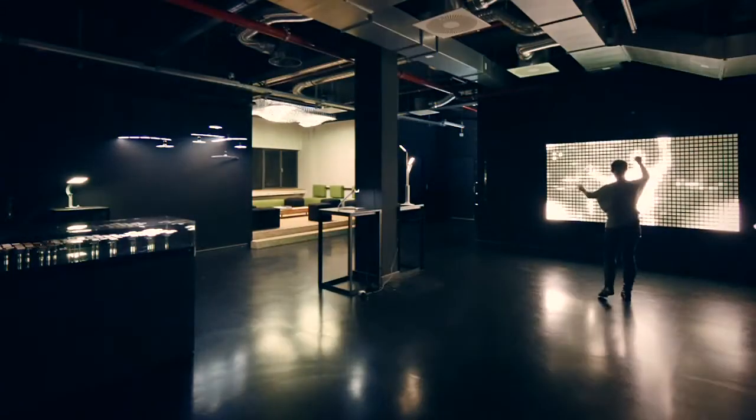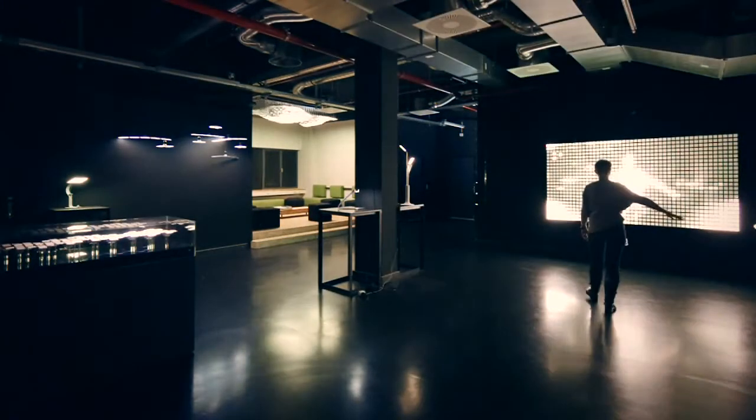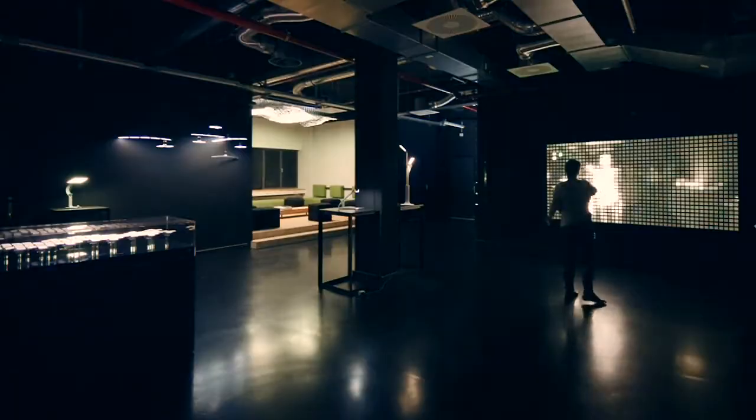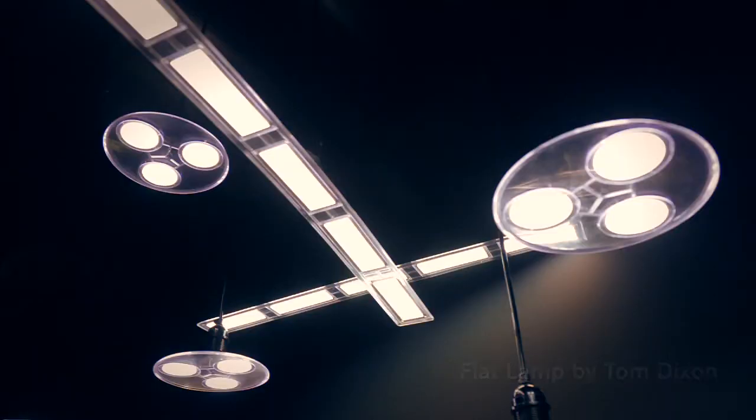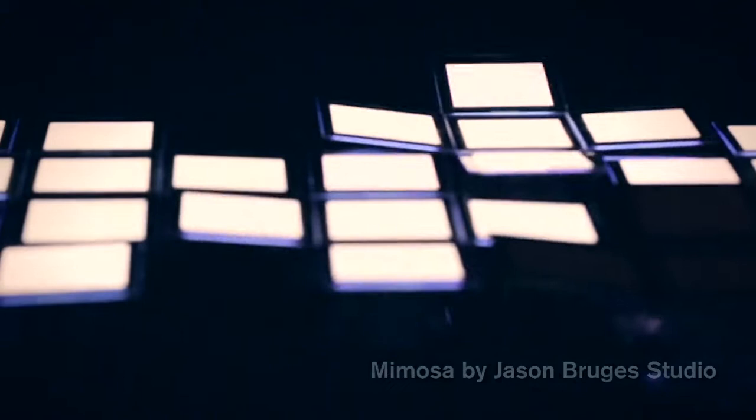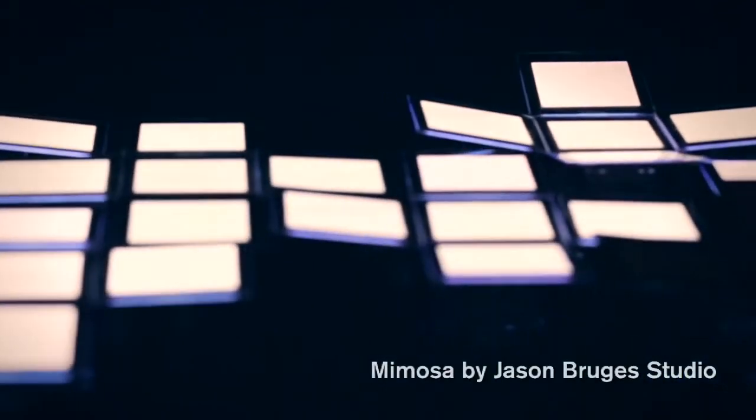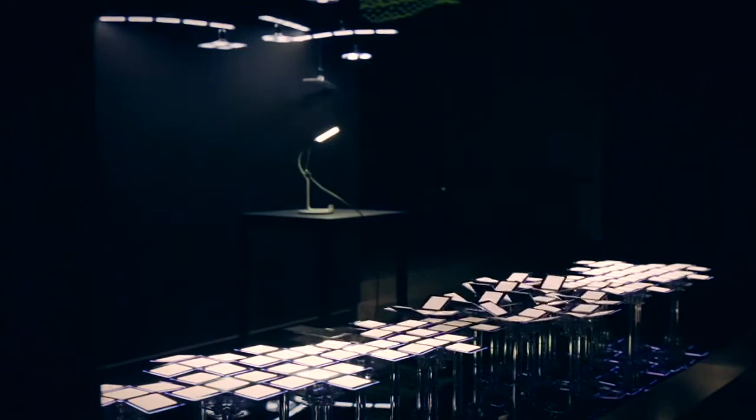In the room behind me you see some of the products which have been designed here at the Creative Lab by famous designers like Jason Bouche and Tom Dixon. Next to me there's Jason Bouche's Mimosa, imitating flower heads opening and closing.